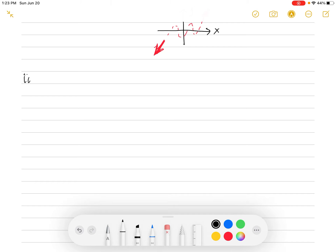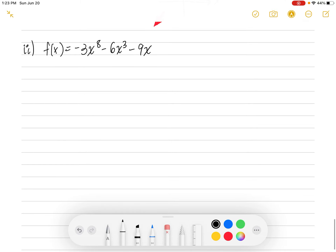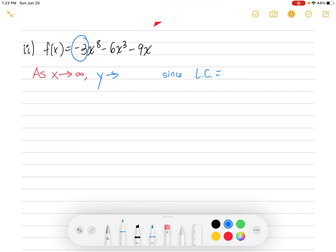Let's do number two. F(x) = -3x⁸ - 6x³ - 9x. Focusing on the right-end behavior as x goes to infinity — what does y go to? The leading coefficient is -3, which is negative. Since we have a negative leading coefficient, on the right side as x goes to infinity, y is going down to negative infinity.